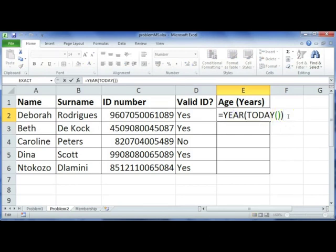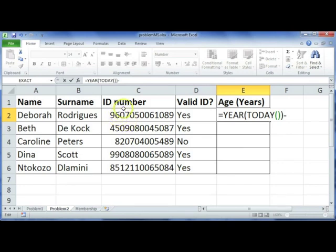We want to deduct the year they were born in. The first two characters of an ID number depict the year of birth — in this case '96' for 1996. The next two digits '07' are the birth month, and the following two are the birth day. For exam purposes, they usually focus on the first six digits.